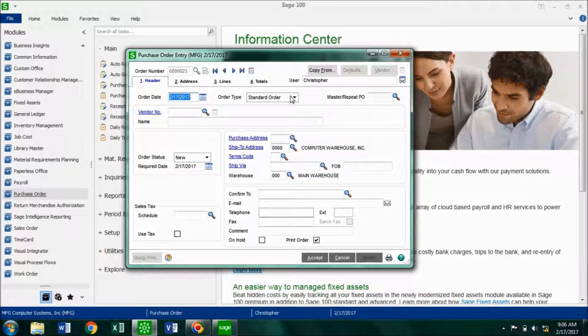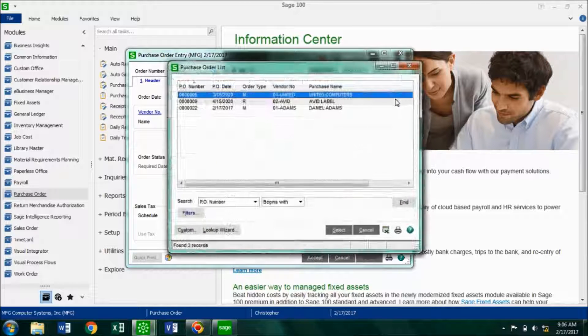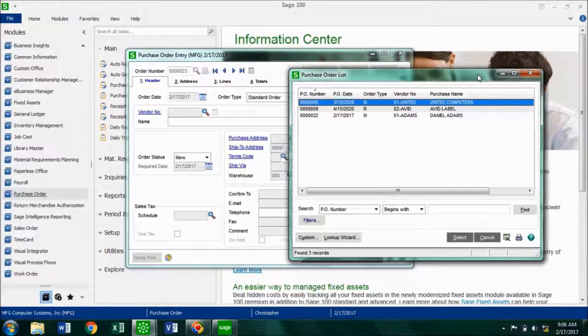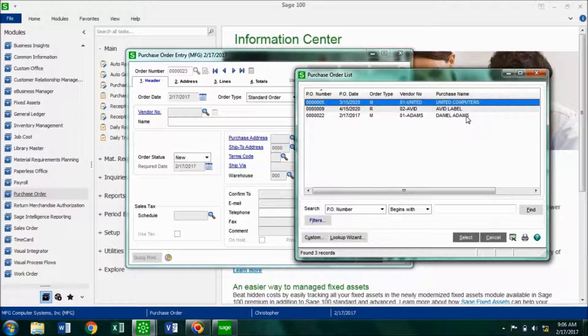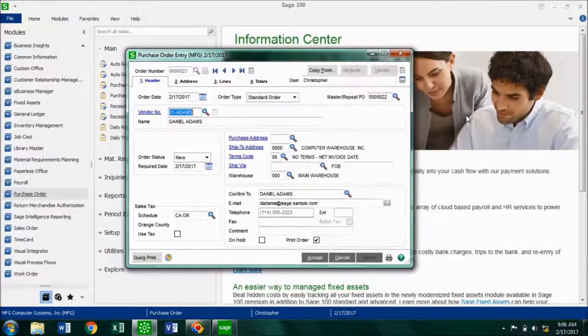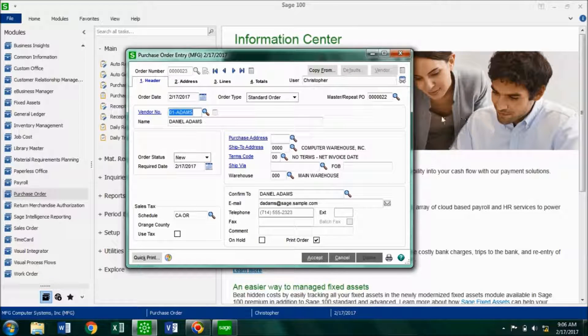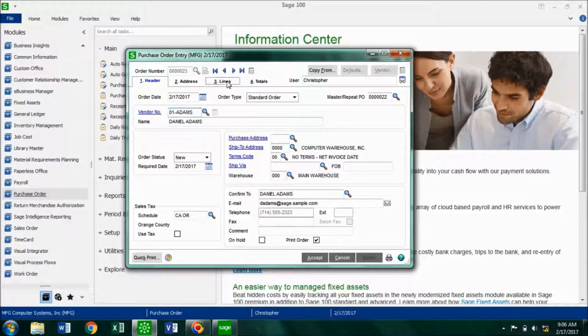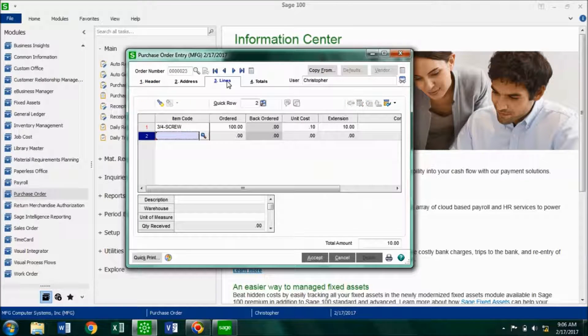And the next thing you want to do is you want to choose the master order that you created. So I created a master order for Daniel Adams. And everything looks good, so I'm going to move on to my lines tab.